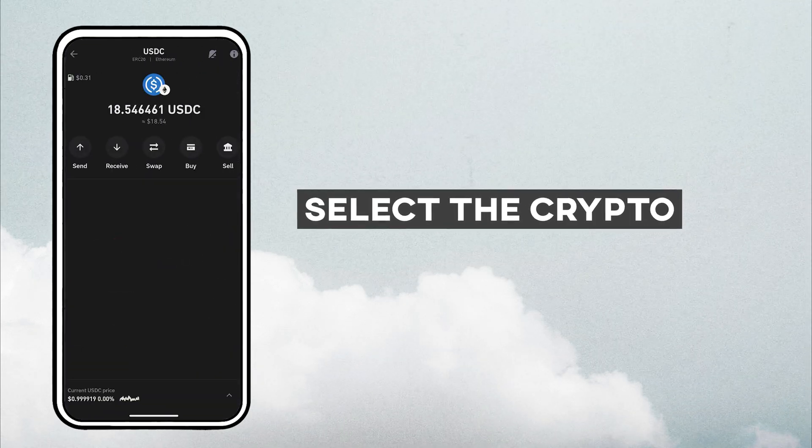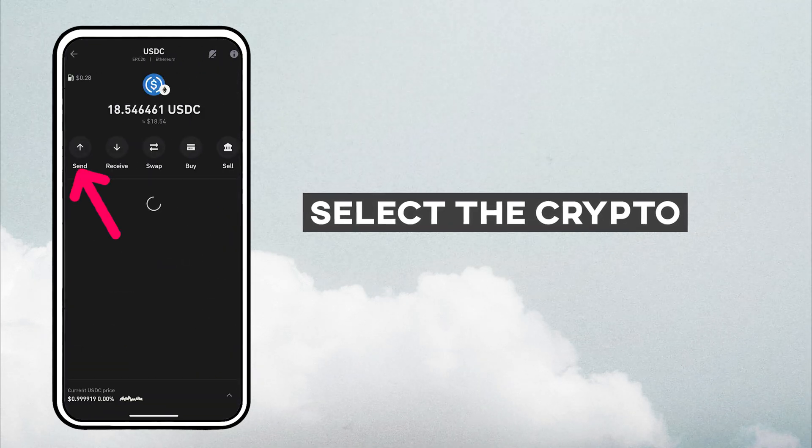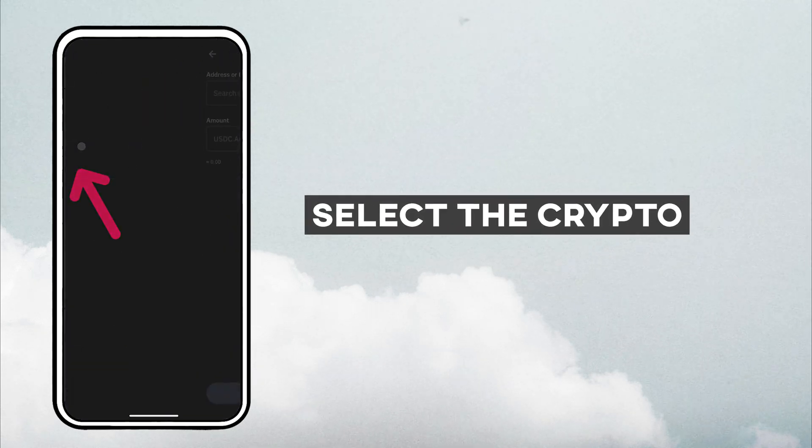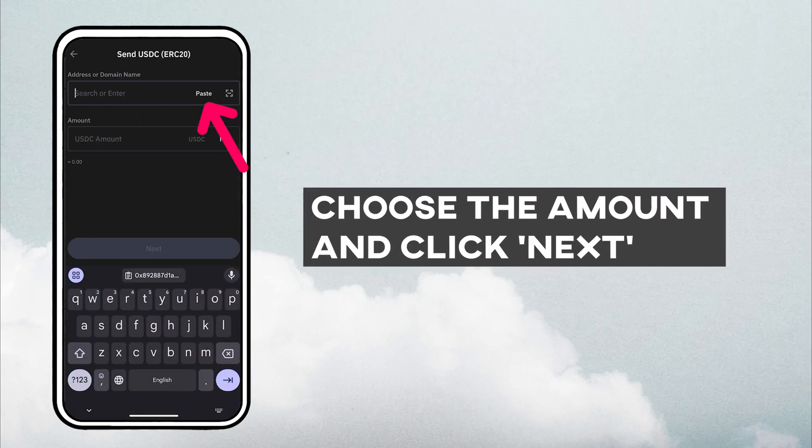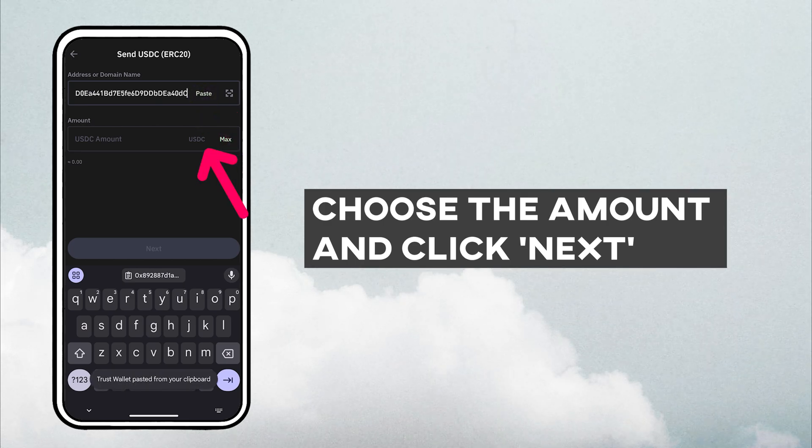Select the crypto, paste your Coinbase address, choose the amount, and click next.